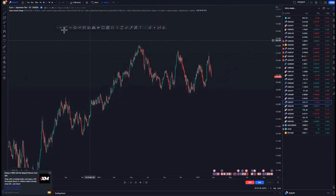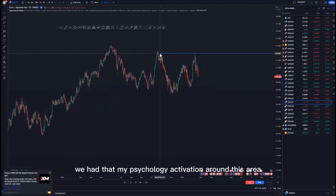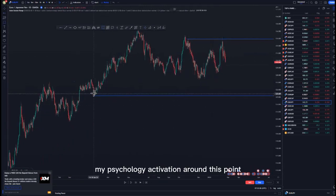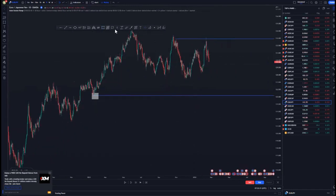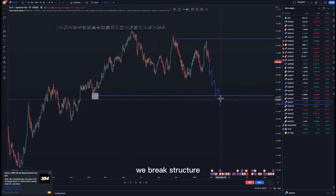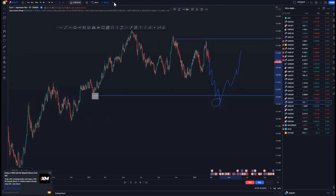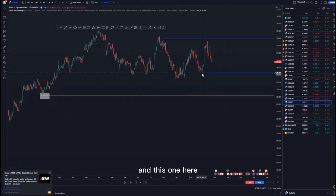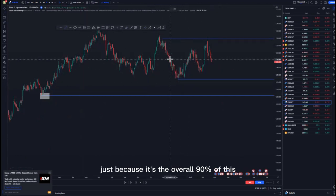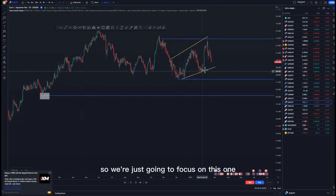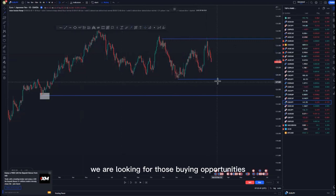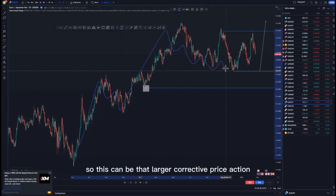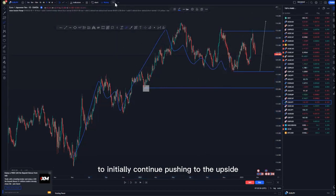Getting to our example, as you can see we were at the top of the structure. We had that mass psychology activation around this area, but for us now we are looking for buying opportunities and we expect that mass psychology activation around this lower point. We are waiting for the market to push to the downside until it reaches this point, break structure, and then come back to the upside. I'll focus on the current market structure — this is some type of an expanding pattern — and the reason we are looking for buying opportunities is that if you look left, we have a push to the upside and corrective move.